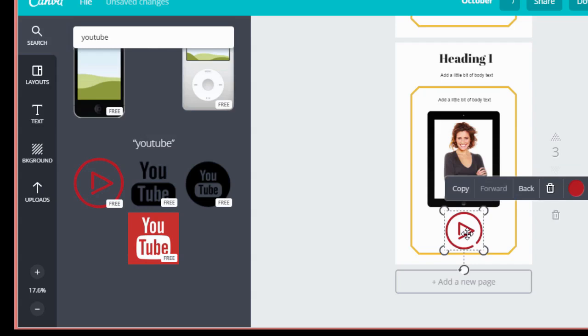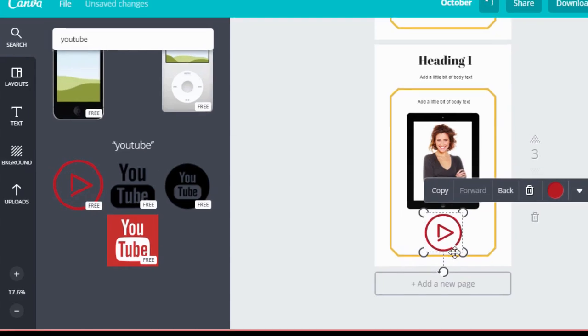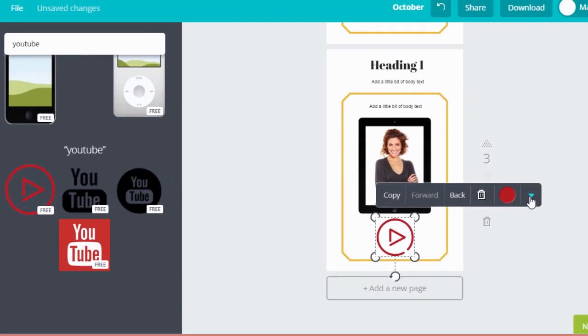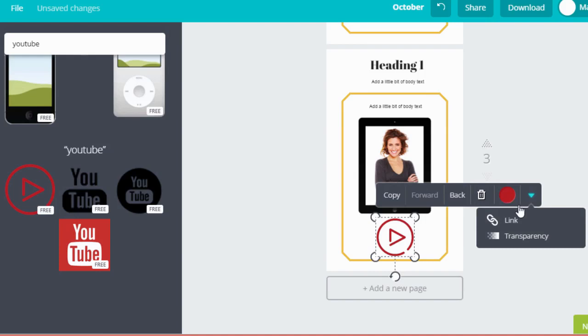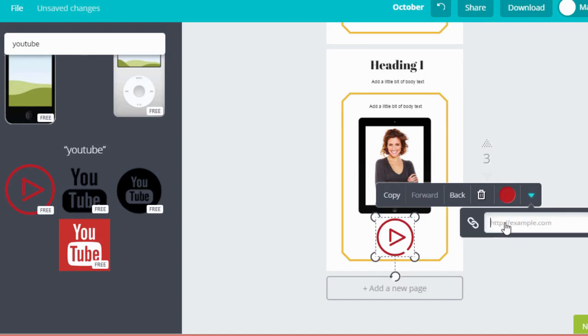So then you come up here to this little down arrow and click link. And so this is where you would type in the link to your YouTube channel. So this will be a clickable link on your PDF. And you can do the same thing with Twitter, Facebook. They have icons for all the major social media sites.